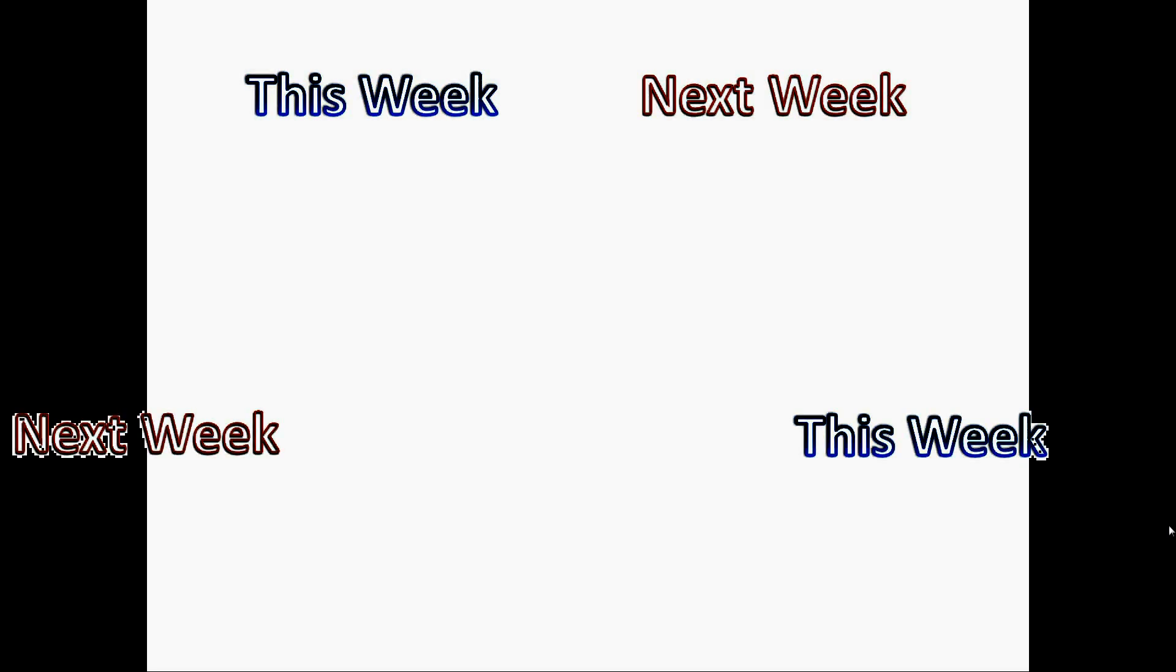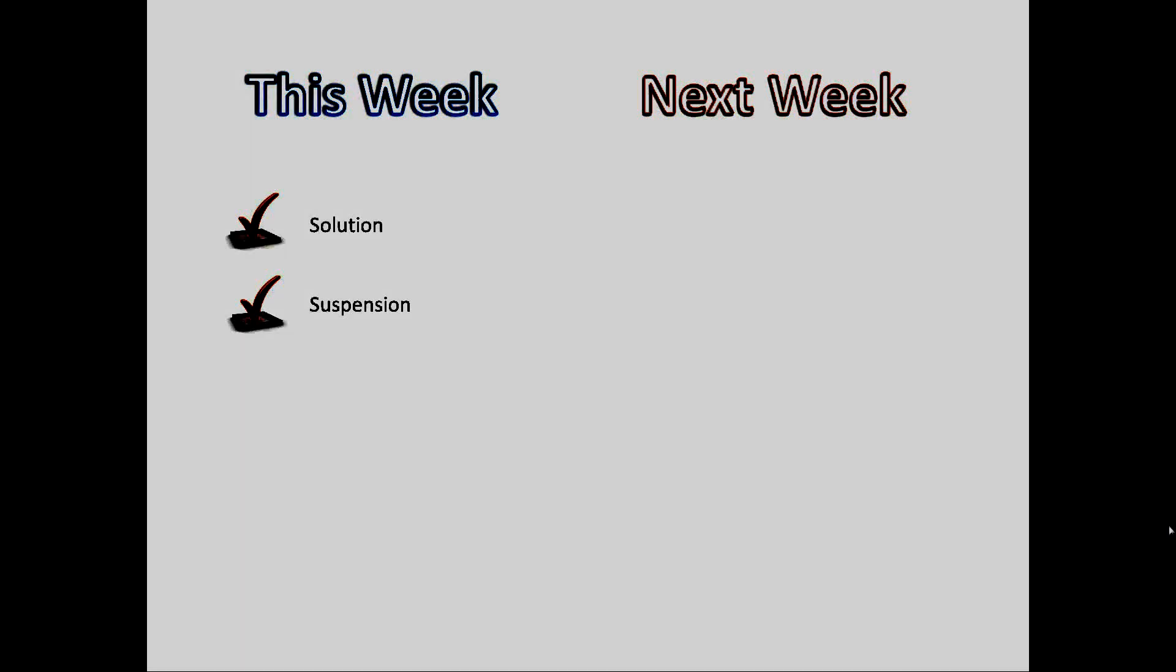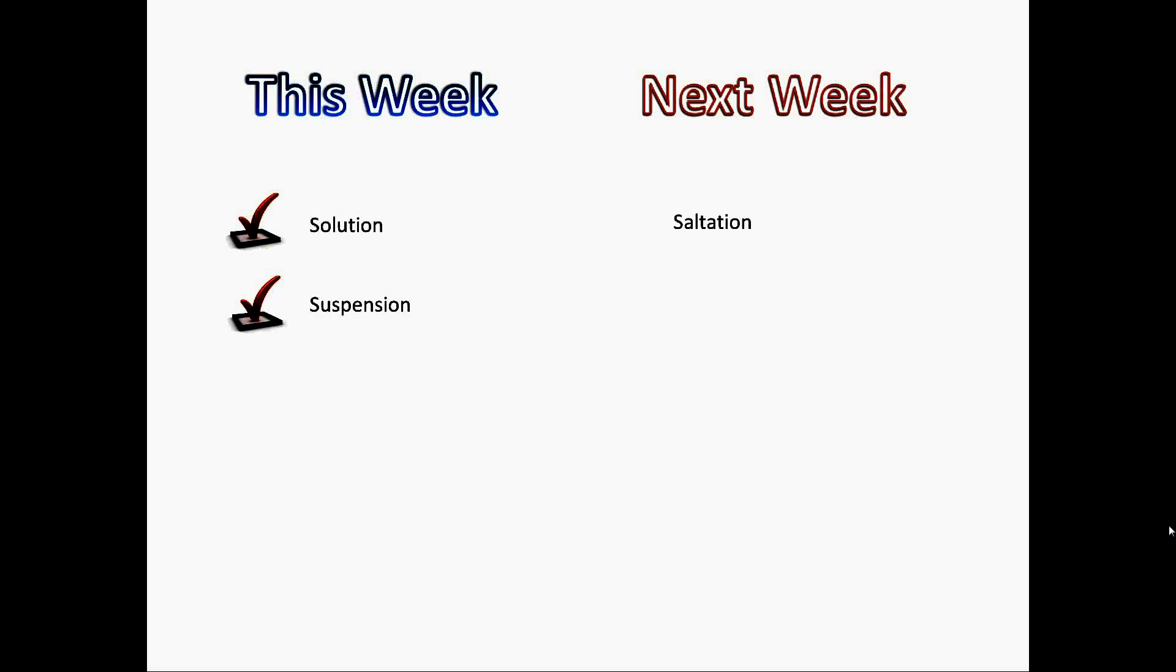This week we have looked at solution and suspension. Next week we will look at saltation and traction and complete the transportation topic. See you next time.